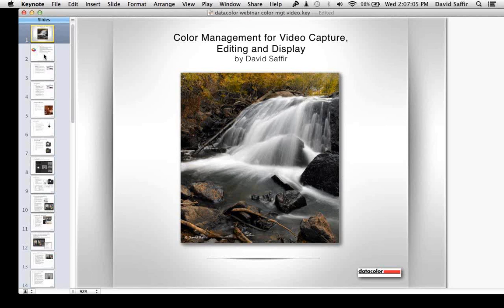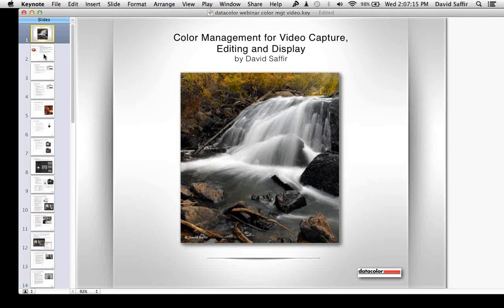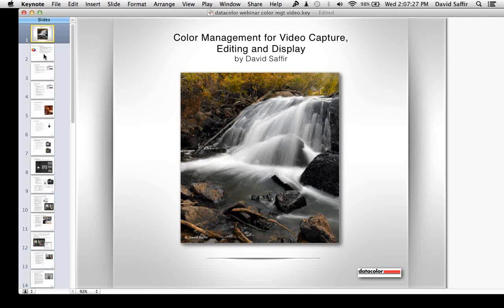So on that note, I'd like to thank David Saffer for joining us today and introduce him. He's a Southern California professional photographer and photo educator, and he's been doing a lot with me on color management for video capture, video editing, and for video display. That work we've been doing over the last few months has been distilled into this presentation. Thank you for joining us, David.